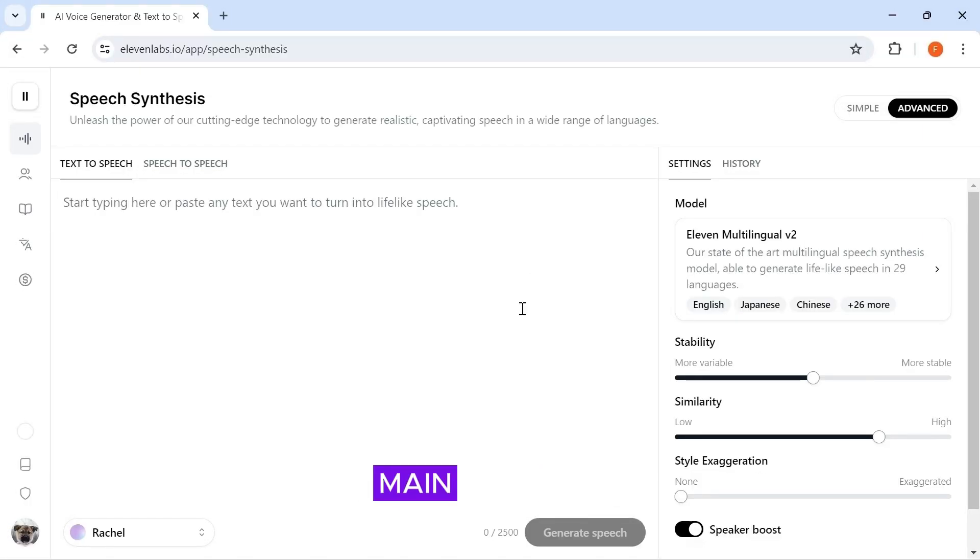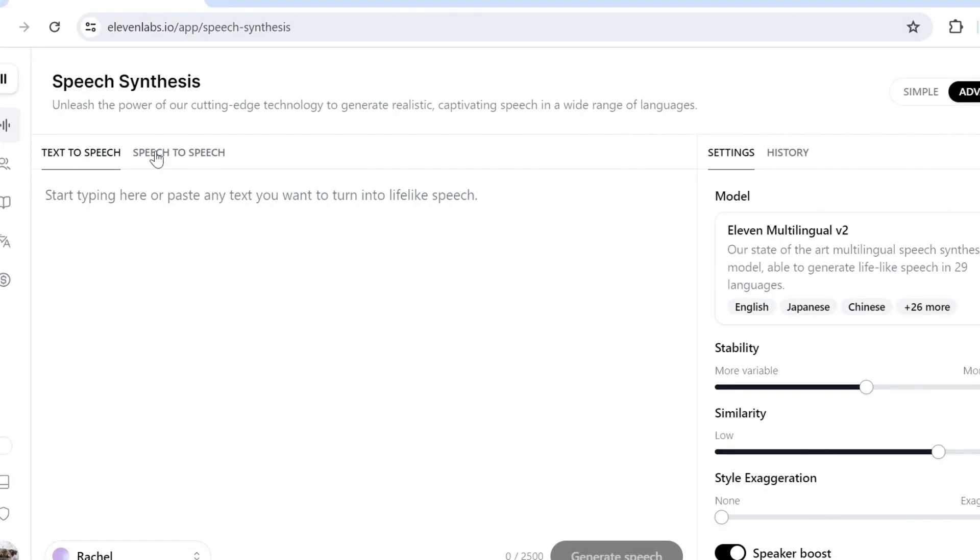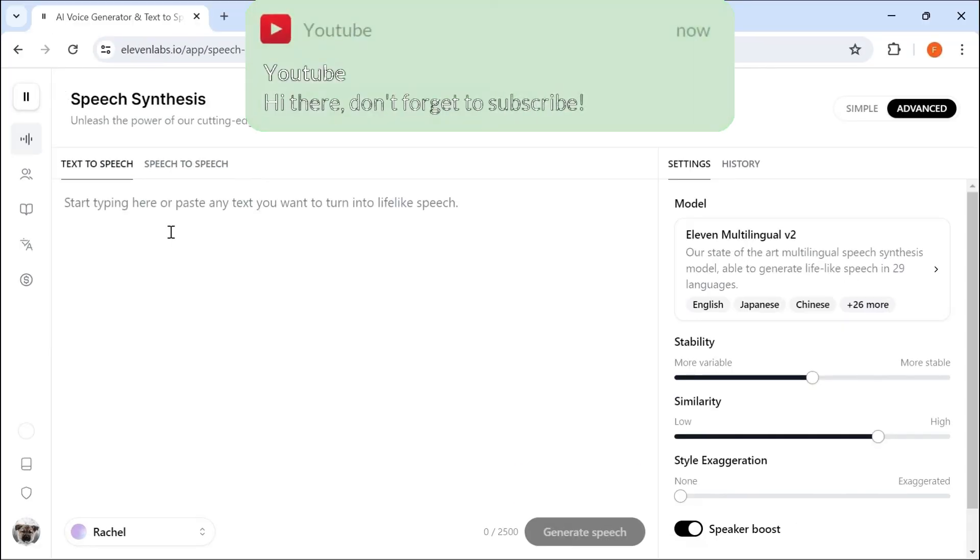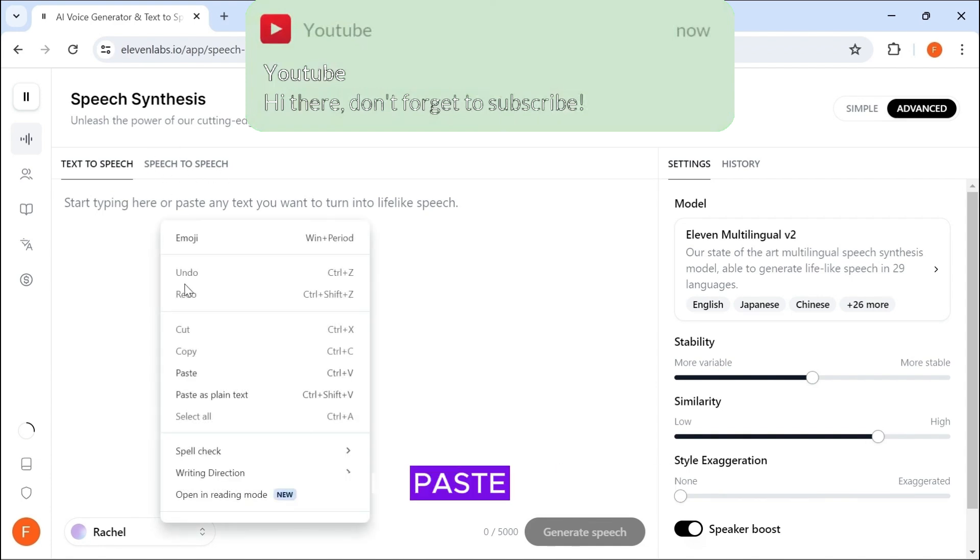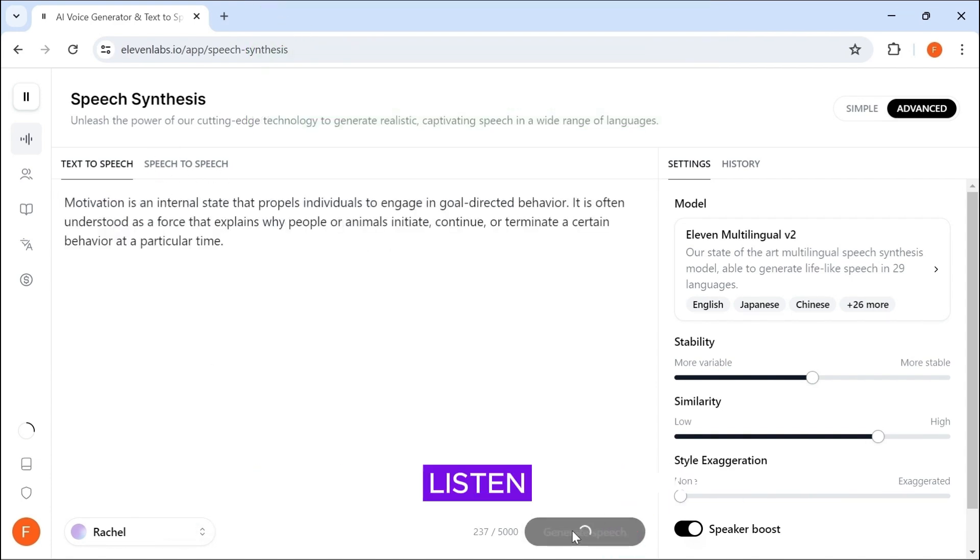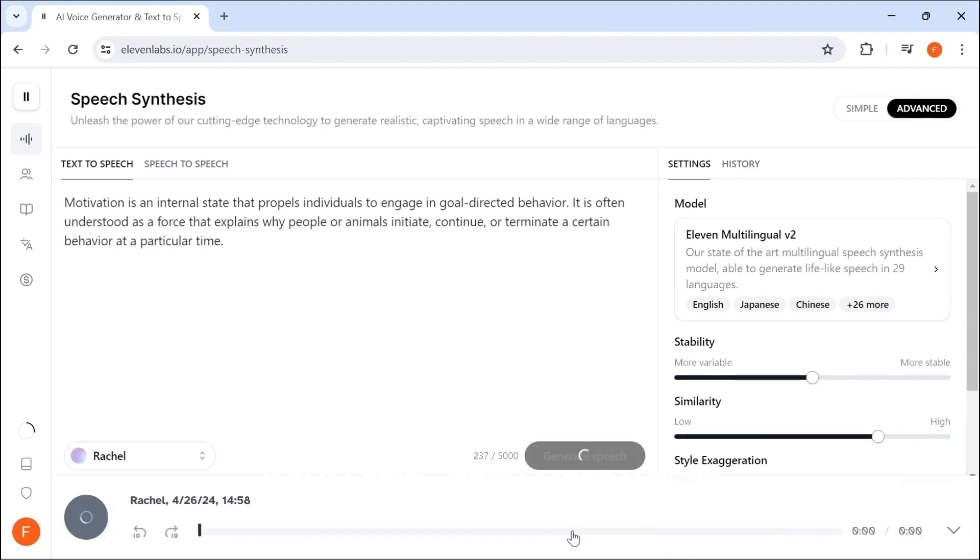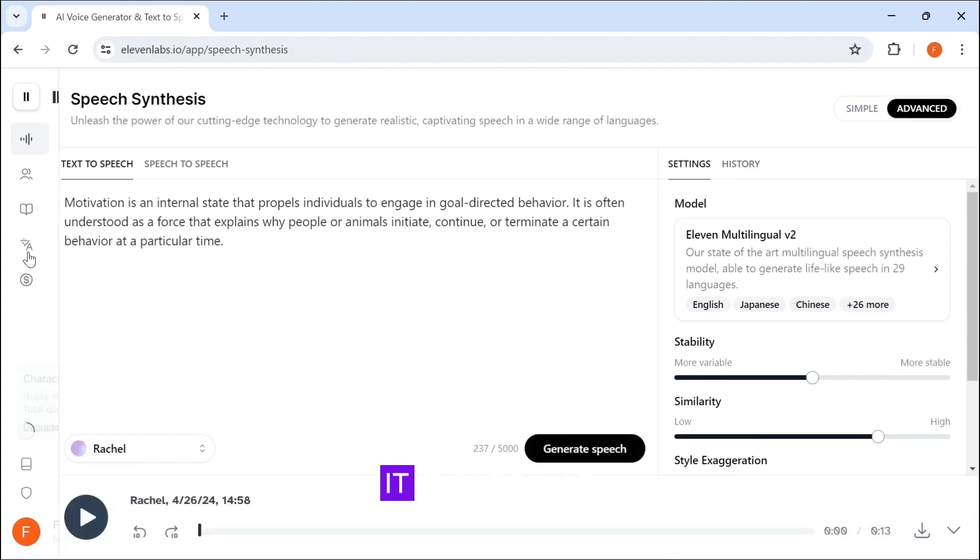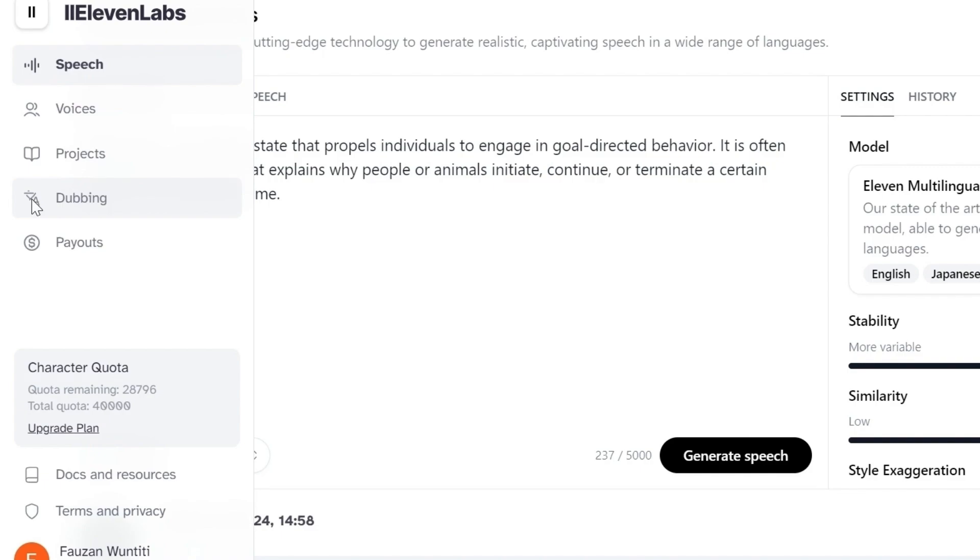Eleven Labs has two main features: text-to-speech and speech-to-speech. For the text-to-speech, simply paste your text and click on generate speech. Now let's listen. Motivation is an internal state that propels individuals to... It also has a dubbing feature,